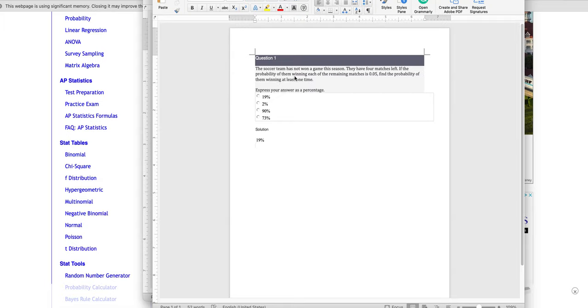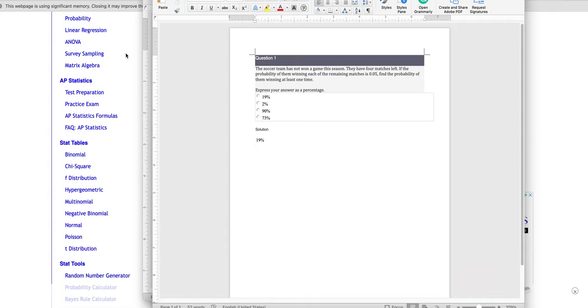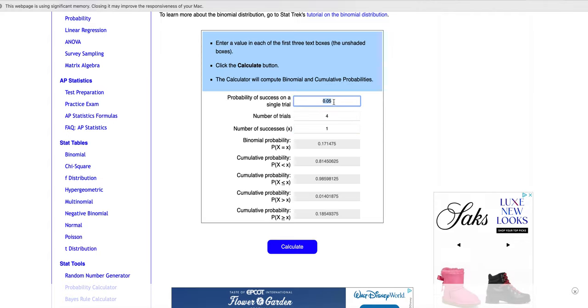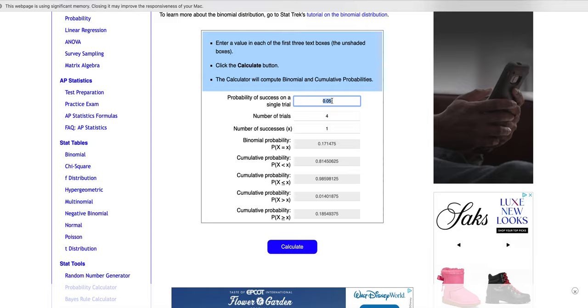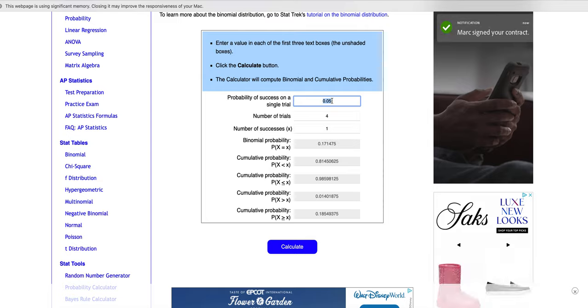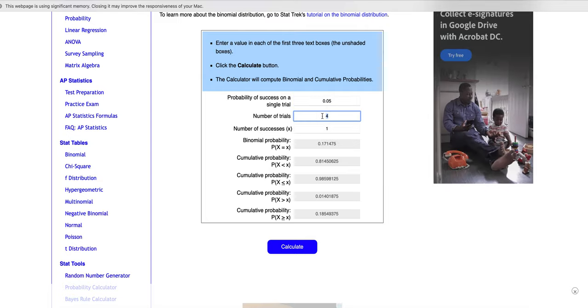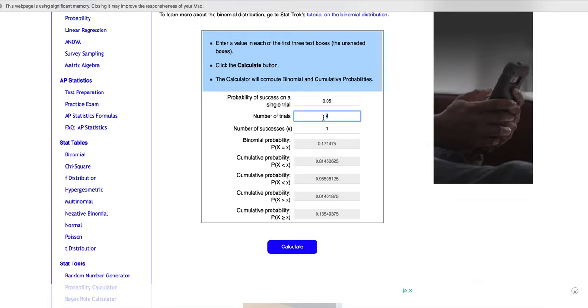If the probability of them winning each of the remaining matches is 0.05, which is 5%, find the probability of them winning at least one game. So the way that goes into the calculator is that the 5% is entered as a decimal, just like when we do it in Minitab. The number of trials is the four games they have left. So they have four more shots to win.